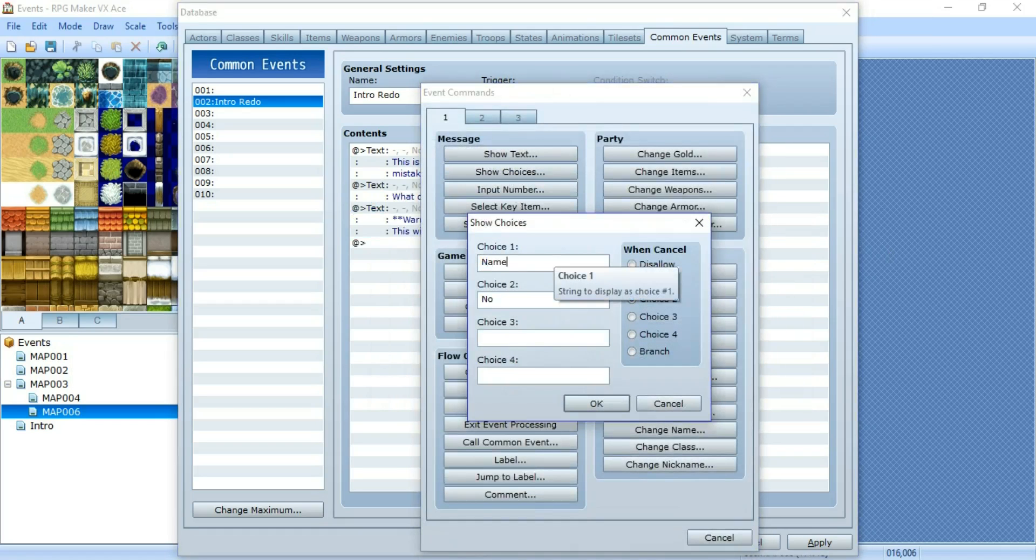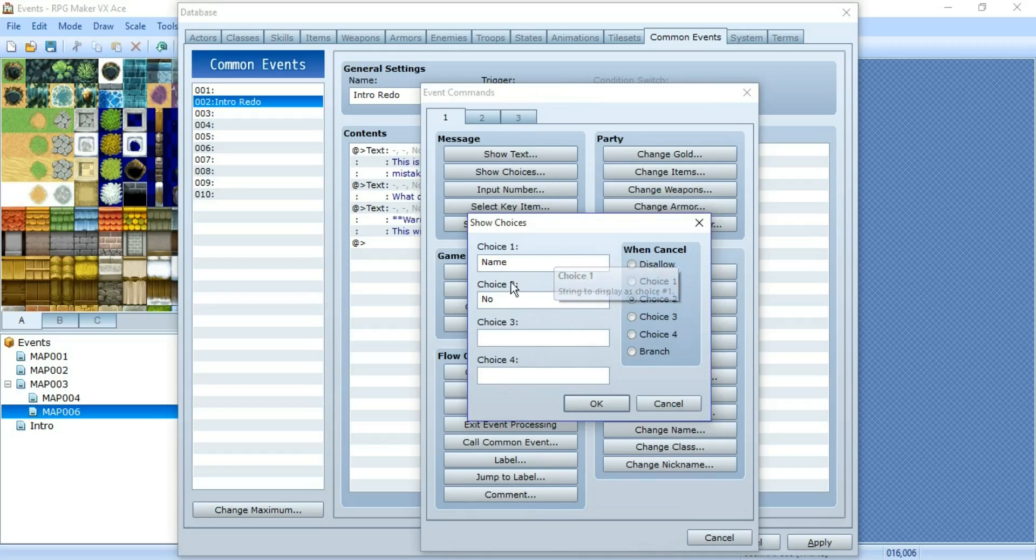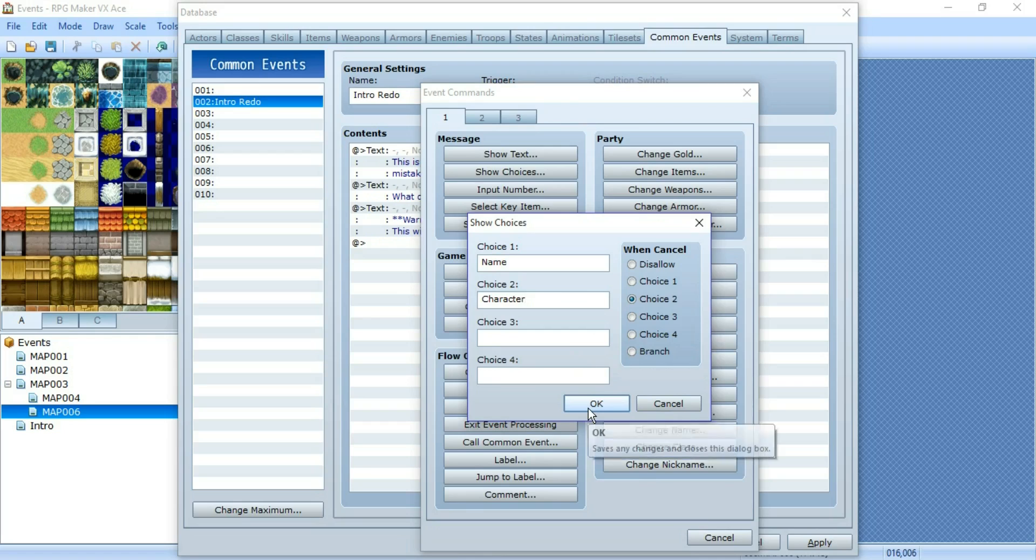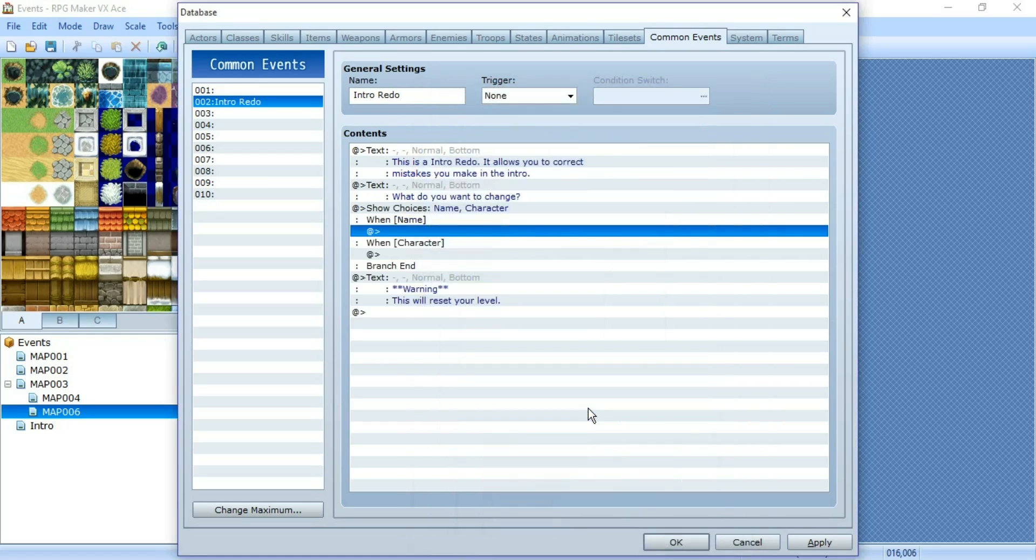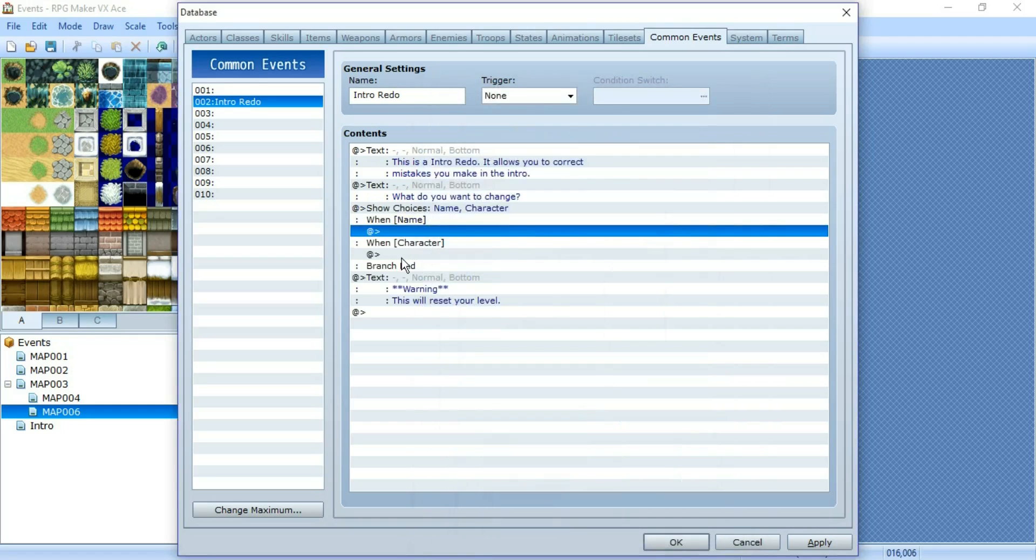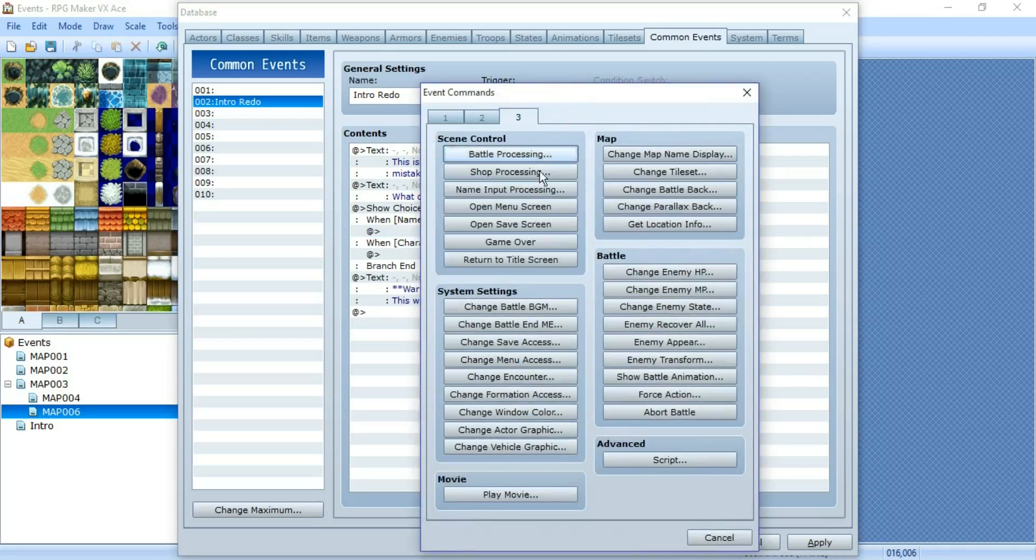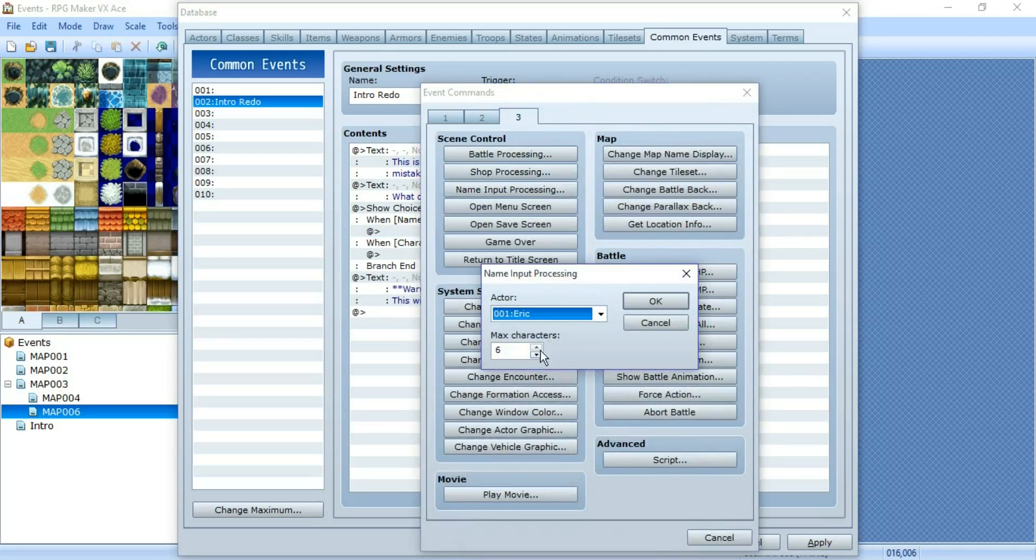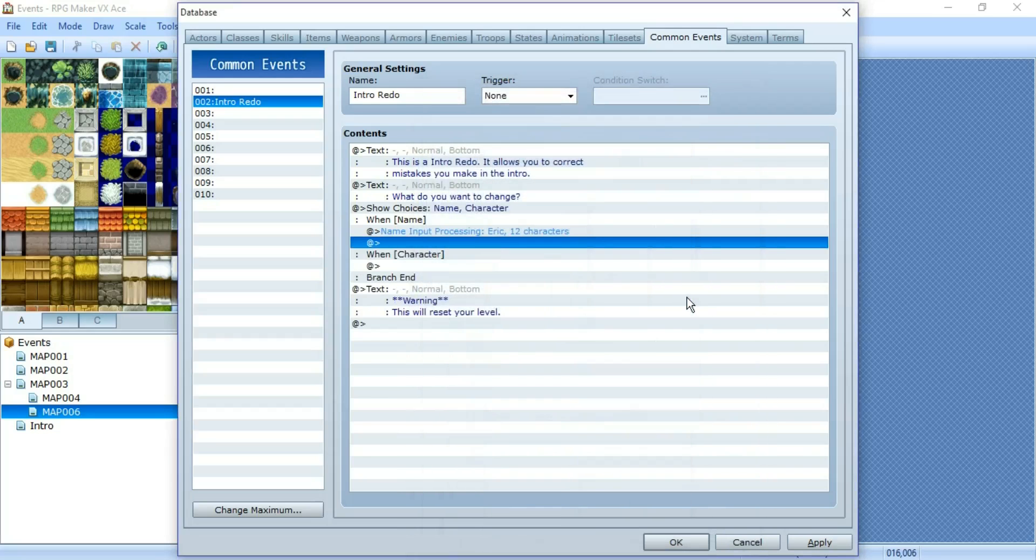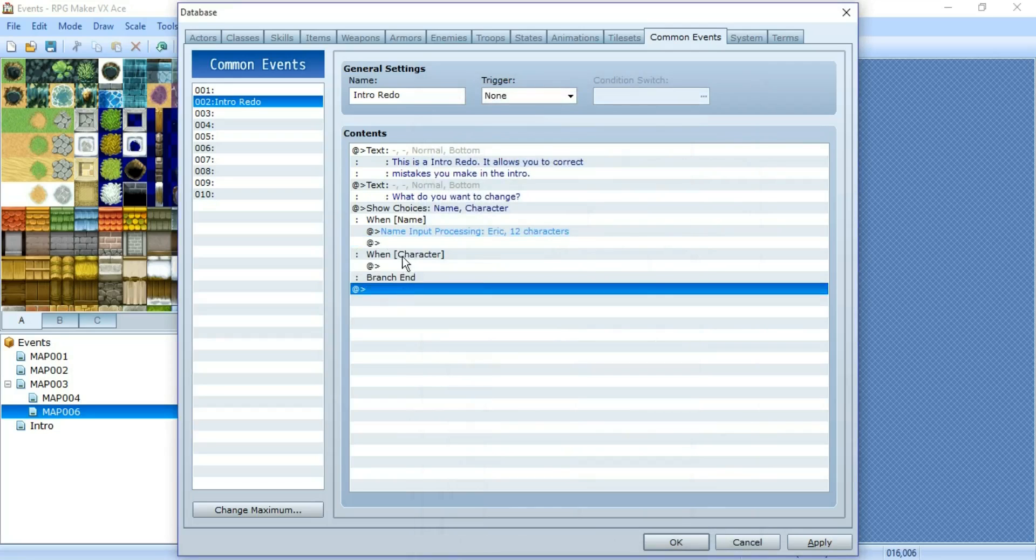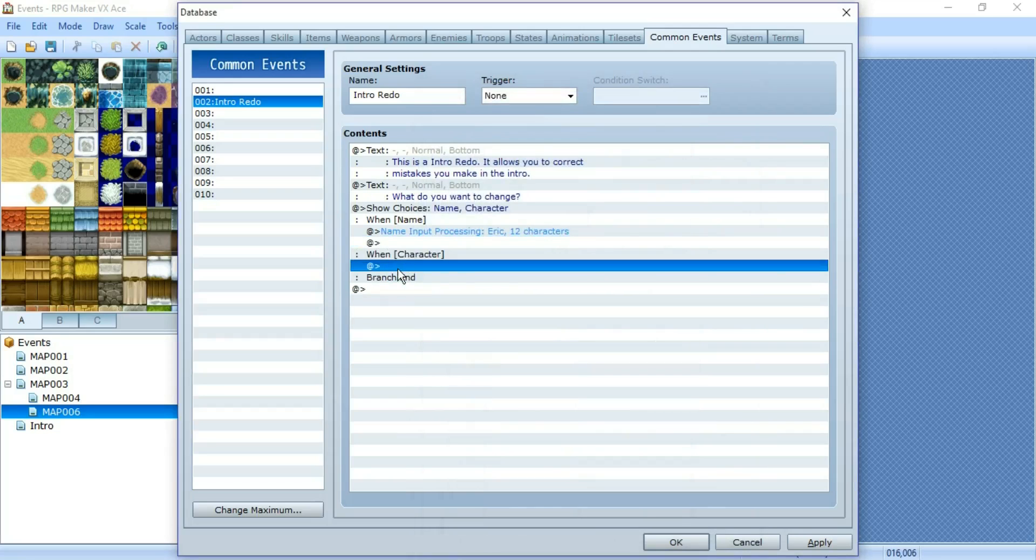Name or character. That way, if you just misspelled your name, you can easily fix the spelling instead of having to completely start the intro over. So for name, you can just put a name input processing with whatever amount of characters. And then when character, that's when we take this and put that there.